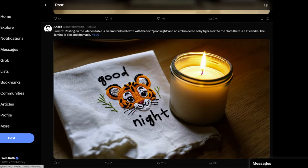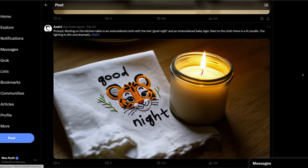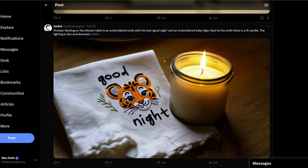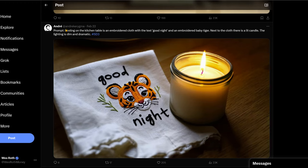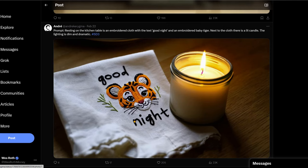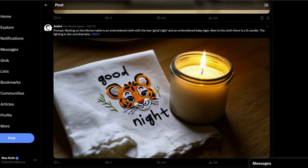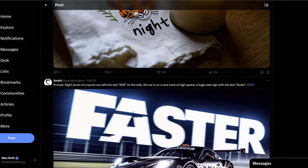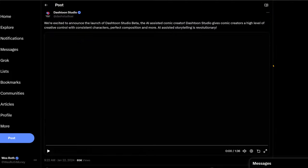Resting on the kitchen table is an embroidered cloth with a text good night and embroidered baby tiger. Then there's a lit candle. The lighting is dim and dramatic. I mean, the amount of things that they can put in there. Usually in the past, I've tried doing just sort of one object because if you put too much, then it gets weird. It gets, it kind of sometimes goes off the rails. It doesn't really follow the prompt. There's almost like three prompts that are described here and it kind of nails each and one of them, each and every one of them. So this is terrific.